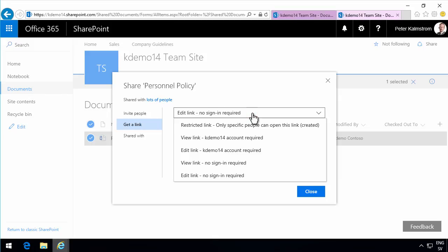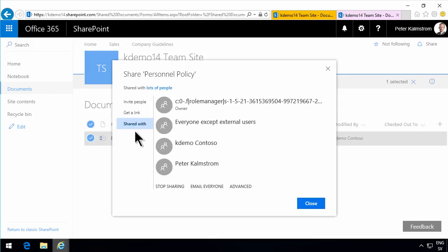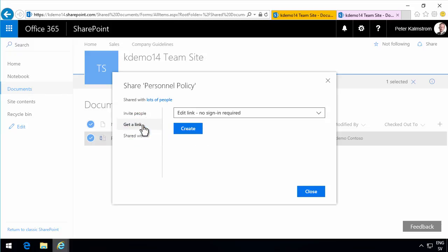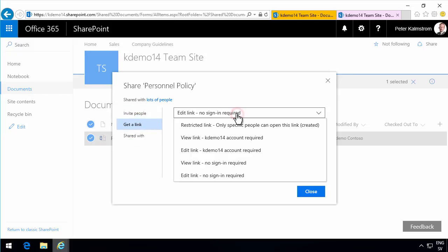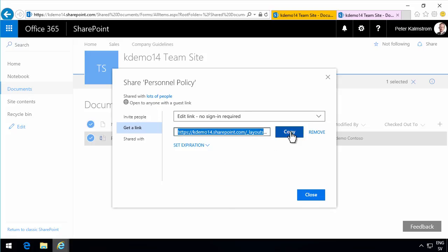I can also get a link here and have an edit link with no sign-in required — then they just need to know the link. So you have quite a few options: you can have the view link, or you can have the edit link without or with sign-in required. You can also see which ones you've already shared this with. So let's open an edit link with no sign-in required. I'll create that link and copy it. The important thing about this is that you can set an expiration.